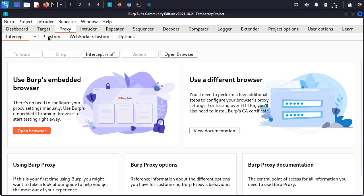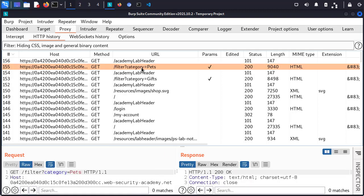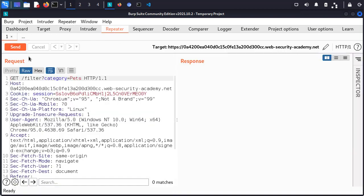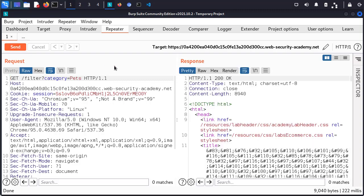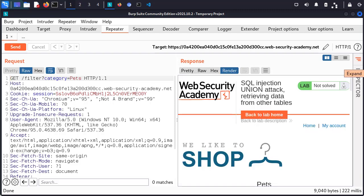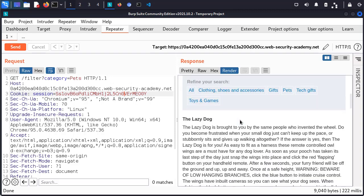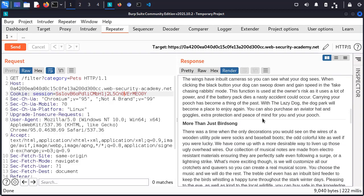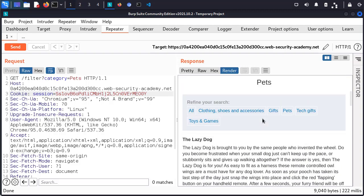I'm going to open up Burp and take a look at my web history. I can see we have the category 'pets', so I'm going to right-click and send this to repeater. Pretty much every time I use Burp Repeater, I want to make sure I get a baseline for what the query looks like. I'm going to click send and this is the regular 200 response I received from the application. I'm going to set this to render so I can scroll down and see the results — this is filtered by pets.